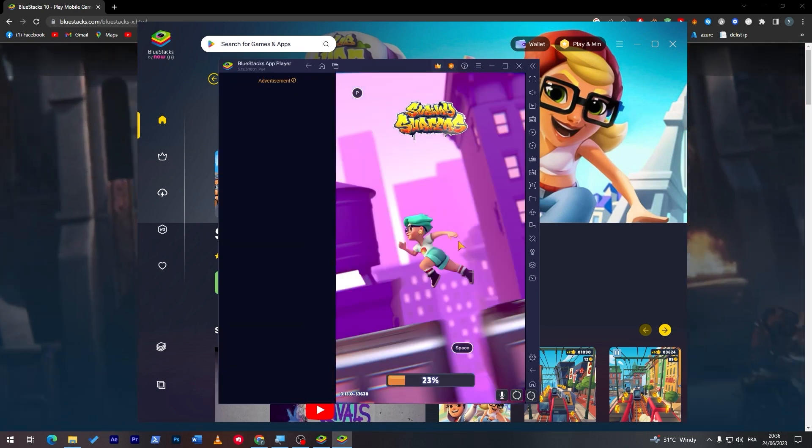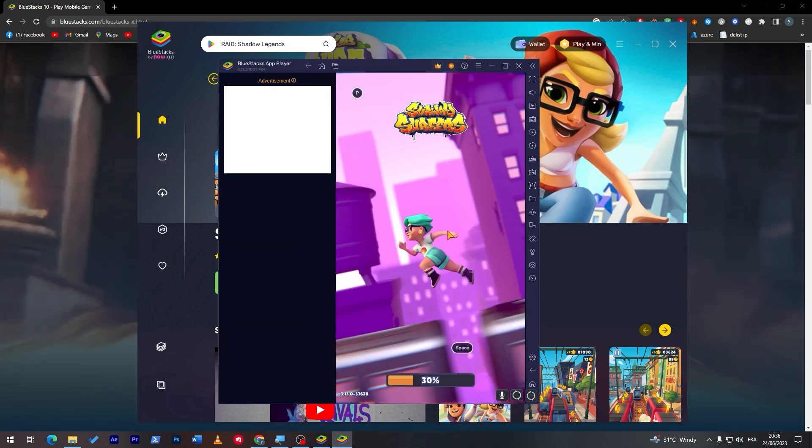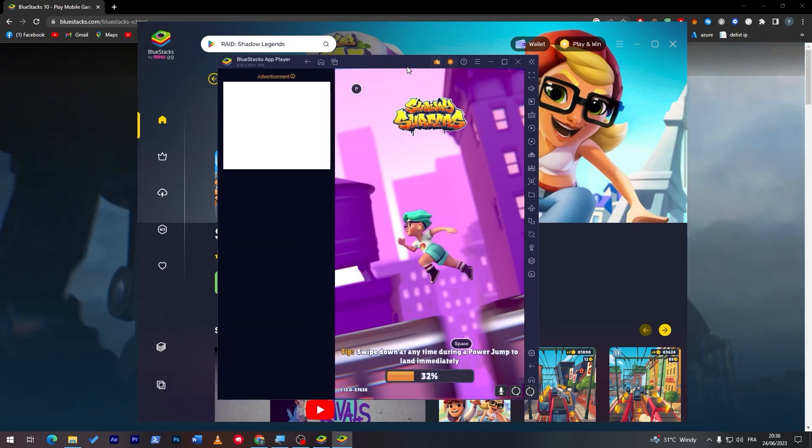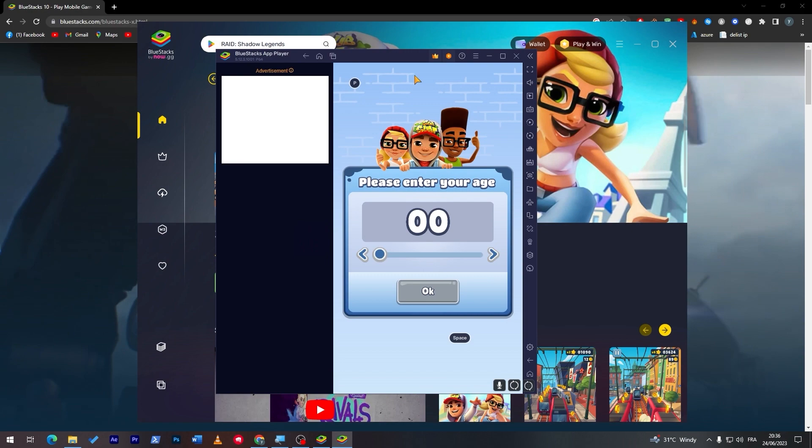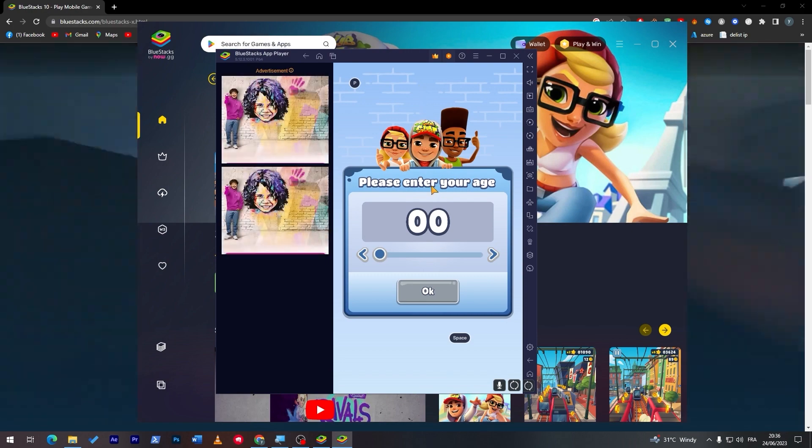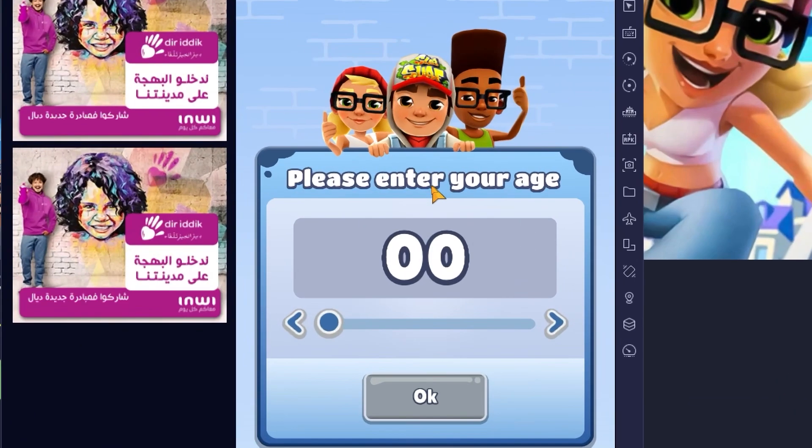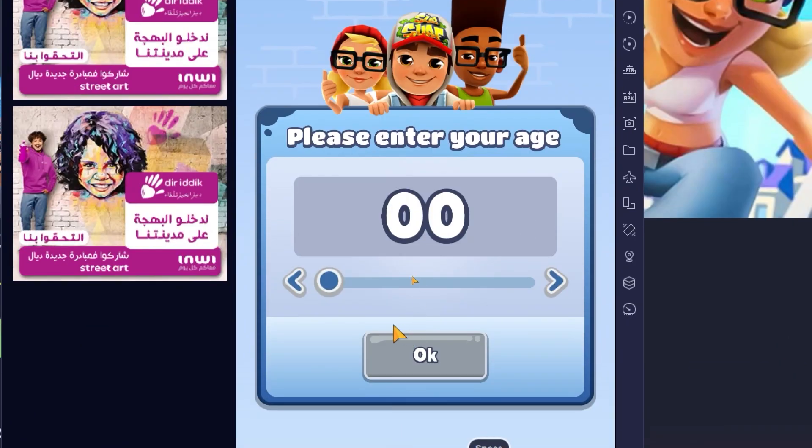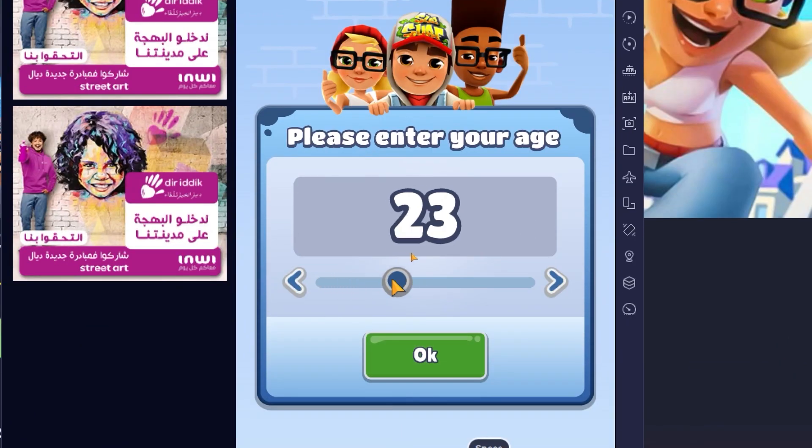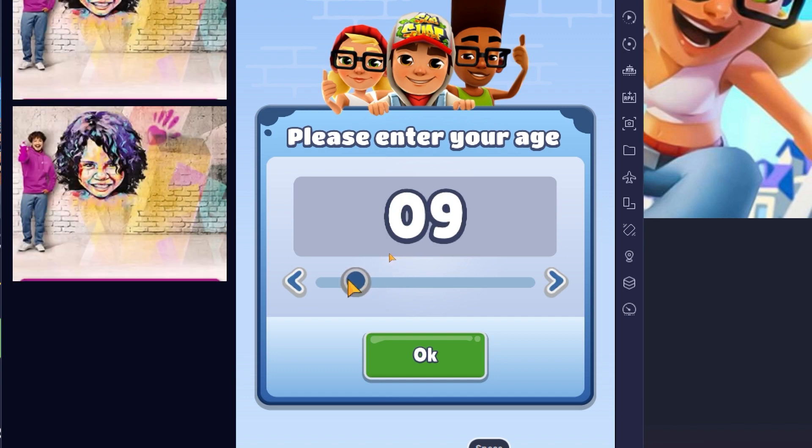So all you have to do is just let it launch. Here we go, so it is now launching. And let me show you now how to play it. First of all, once you launch it, make sure to pick an age which is acceptable by the game, which is around 18. I mean, they accept even 10.